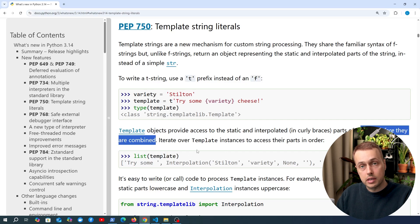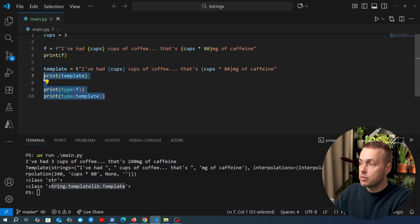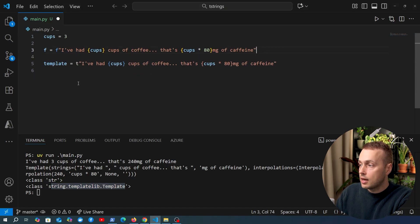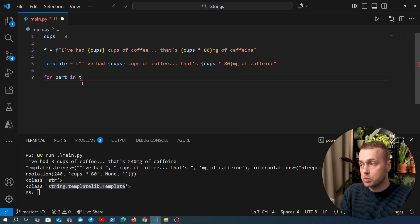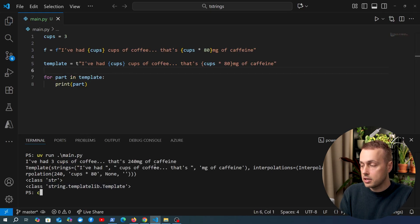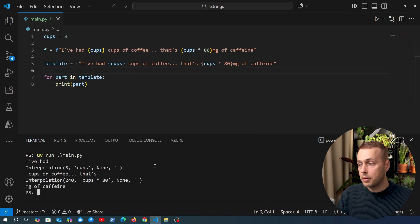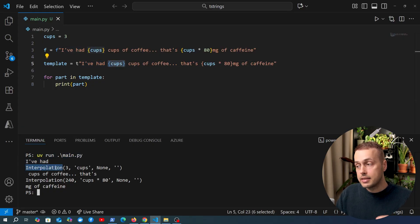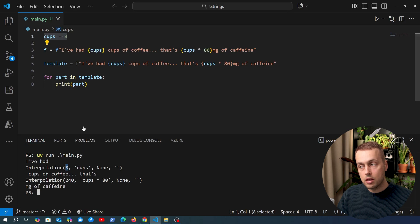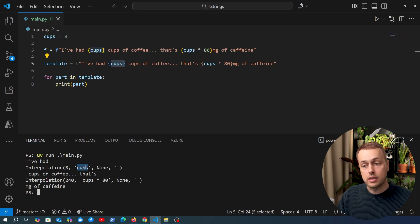As the docs say, we can iterate over these template instances. Let's go back to VS Code and create a for loop: for each part in the template, we print that part. Running this, you can see each part printed on a new line. The first part is the raw string 'I've had', followed by an interpolation object for the number of cups, giving us the value 3 and the expression that generated it.